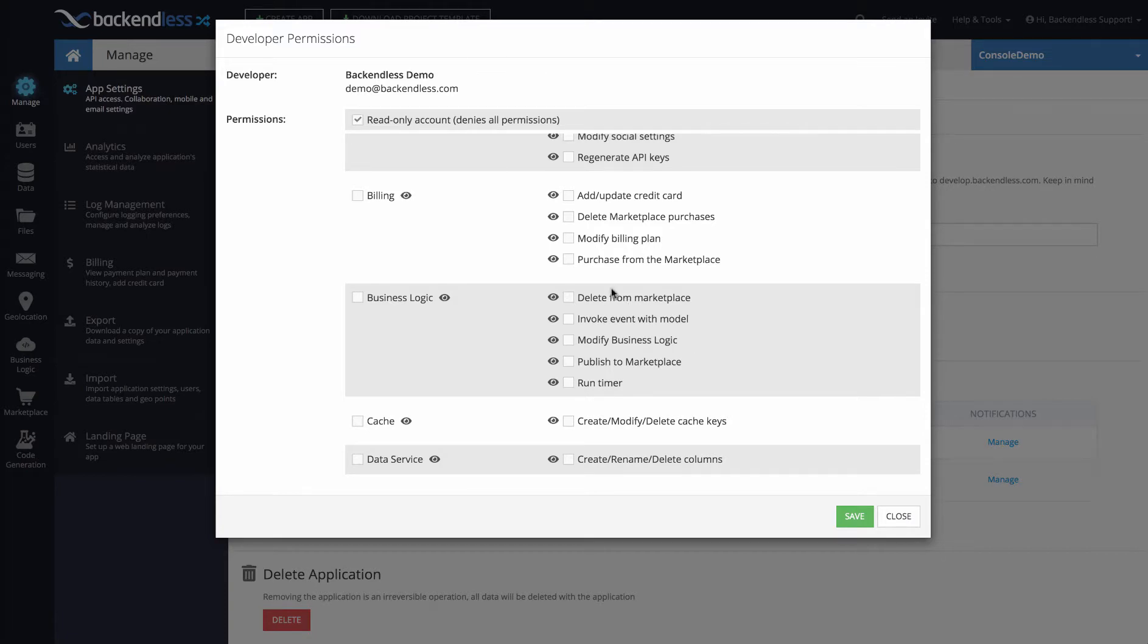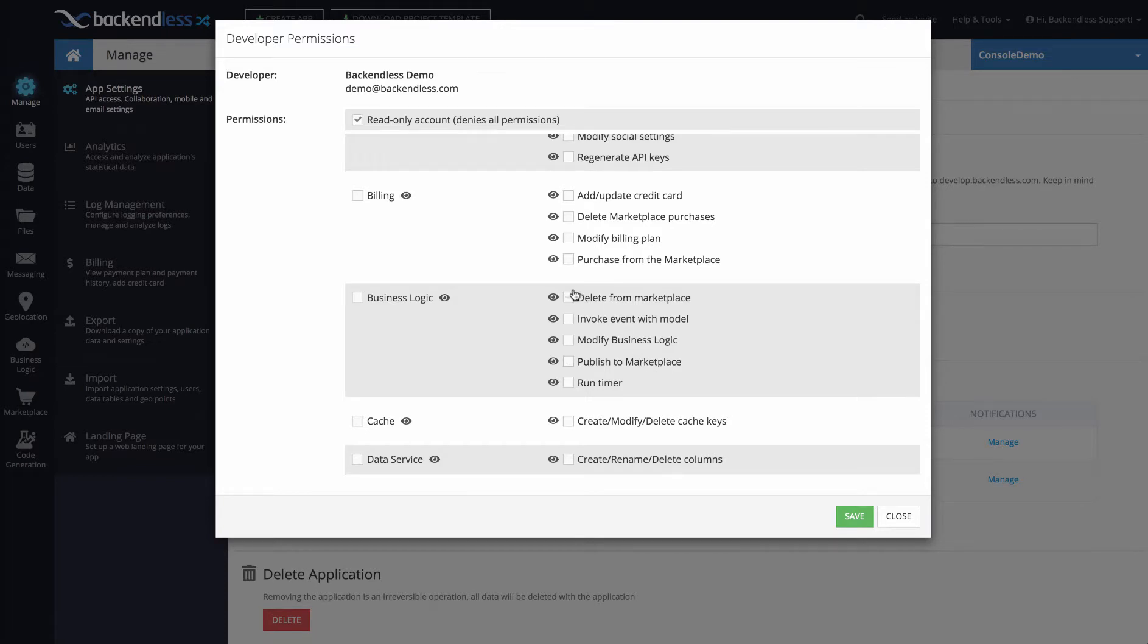Previously with developer permissions you could just disable that function and Backendless would say you cannot execute that function because you don't have permission, but with UI Visibility now it is completely removed from that user's view.